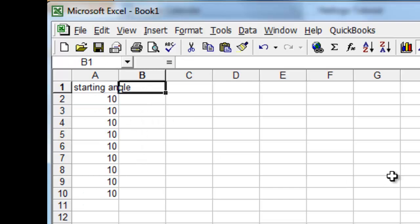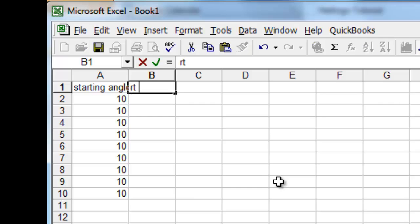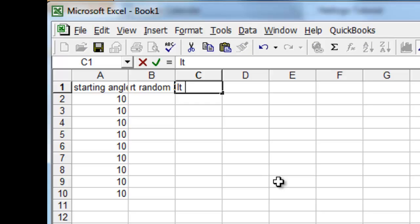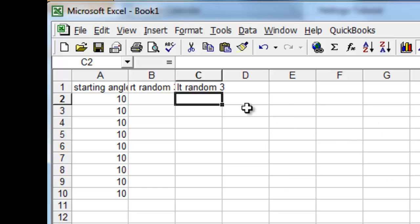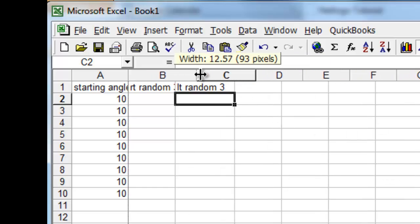The first thing that the turtle can do is it can choose to turn right by a certain amount depending upon what the random function provides. The command is right random three, three possibilities, and the second thing that it will do is turn left by some random amount up to three possibilities from 0, 1, and 2.